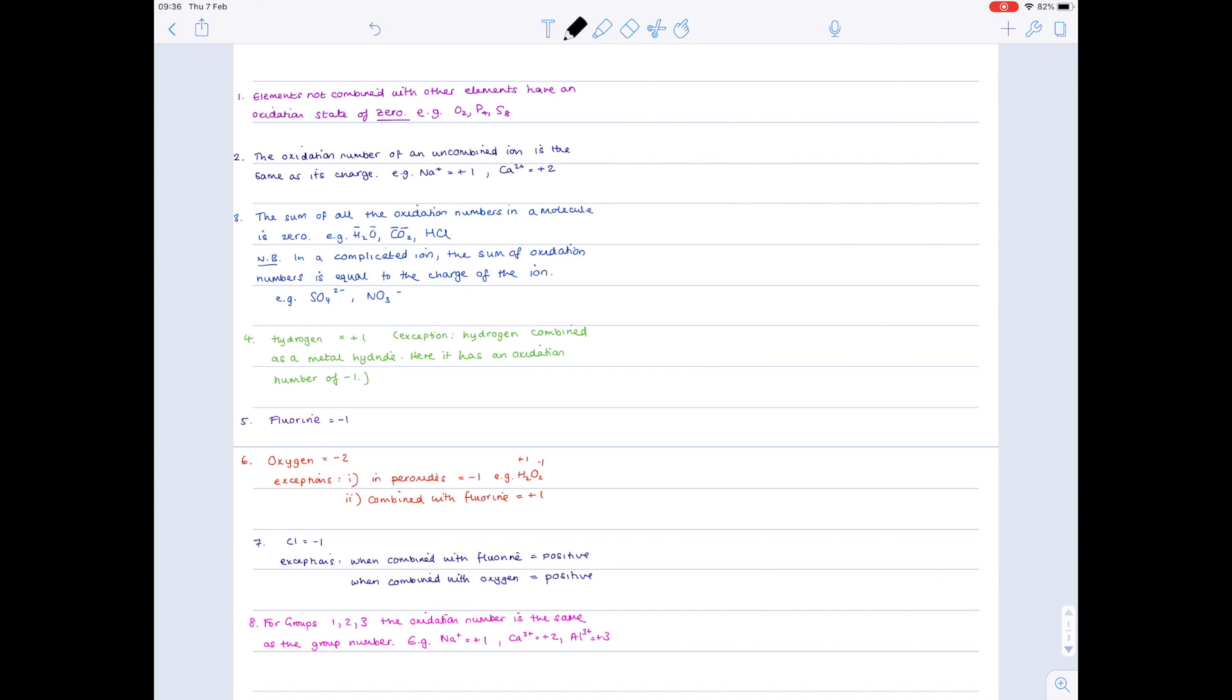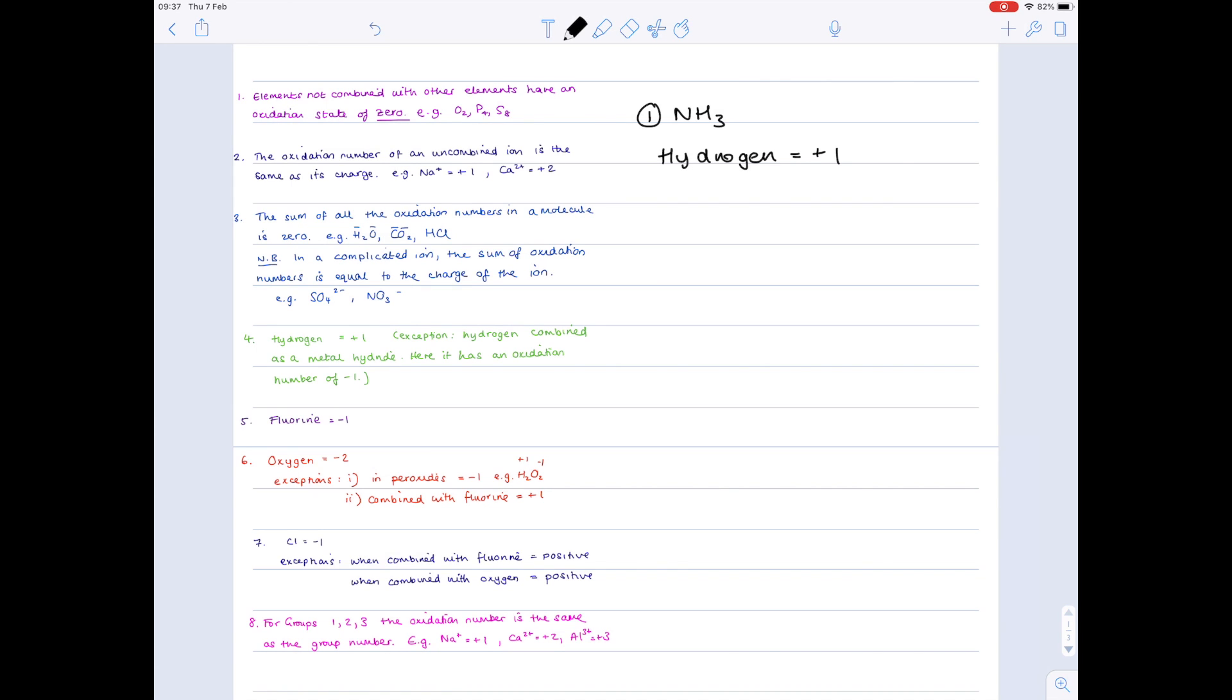So let's have a look at some various examples, and we're going to work out the various oxidation numbers of the elements found within these examples. So one, we're going to look at ammonia. Now, according to rule three, the sum of all oxidation numbers in a molecule is zero. We know that overall, the charge on the ammonia will be zero. And that's helpful, because now we need to work out the various oxidation numbers of both nitrogen and hydrogen. So according to rule four, we know that hydrogen has an oxidation state of plus one. We know that there is no overall charge, so because we have three hydrogens, we have a plus three charge, so what must the oxidation number of nitrogen be? Well, it must be minus three.